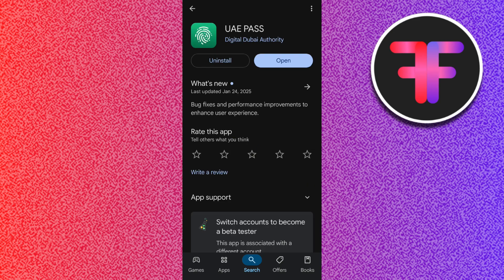In my case there is no update available, but if in your case there is an update option, tap on it and update your UAE Pass app to the latest version. This will help fix various types of bugs and will also improve the speed of the application.